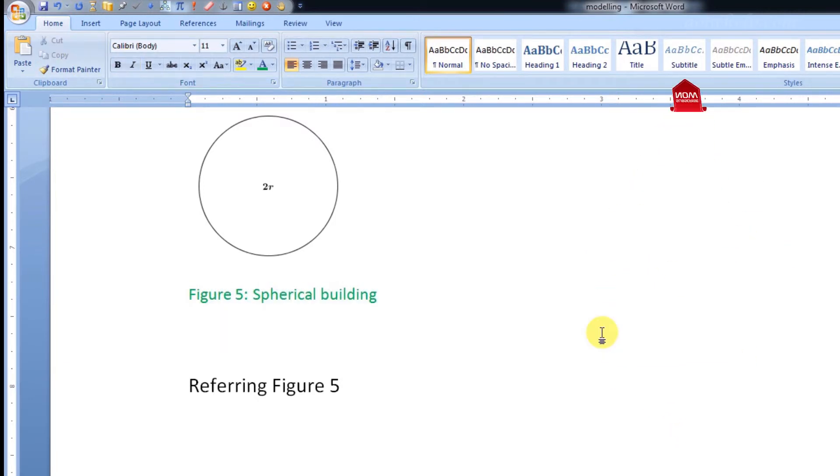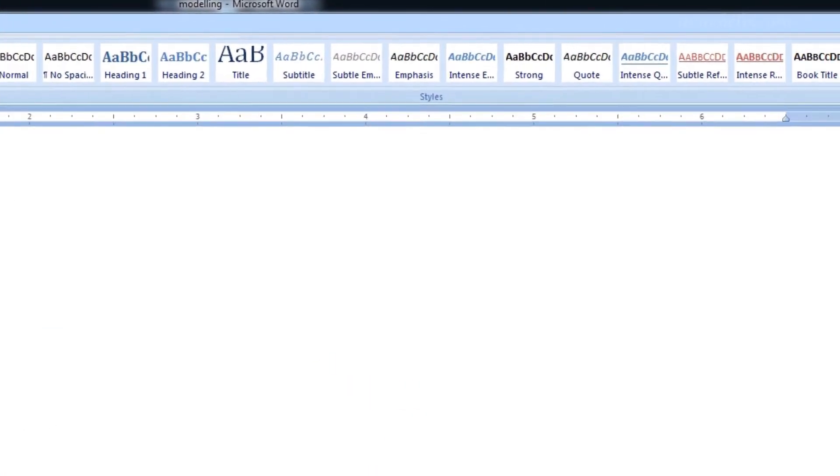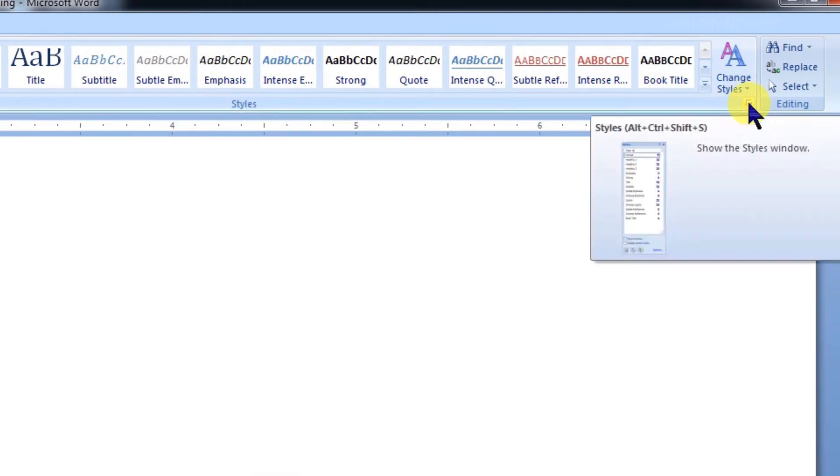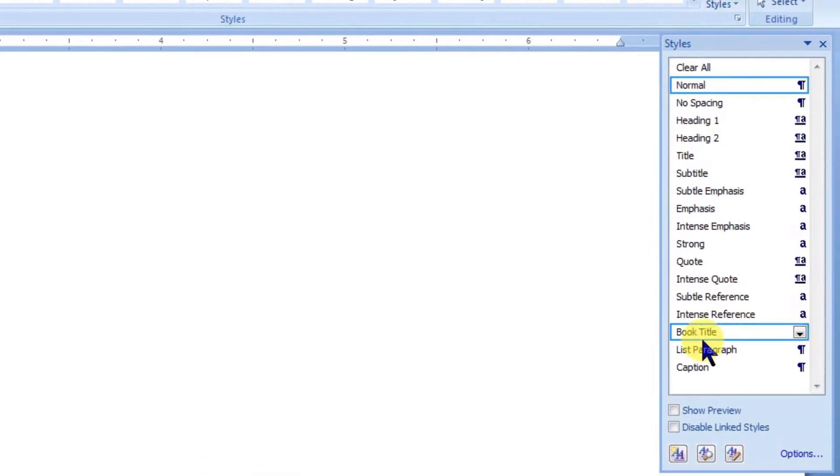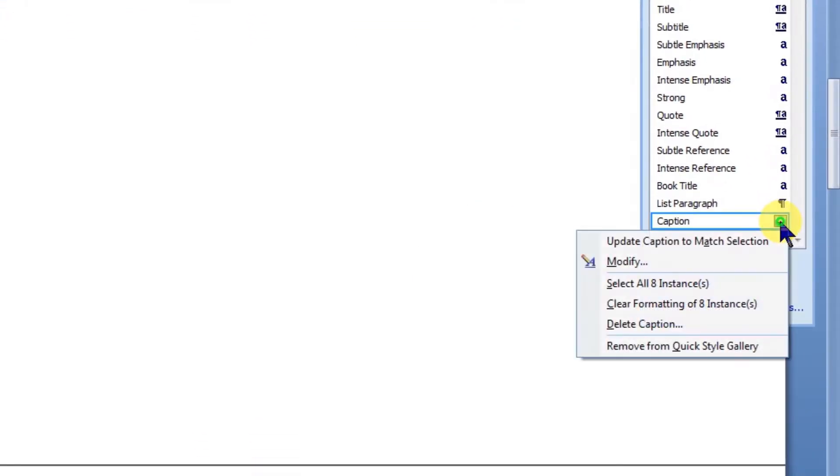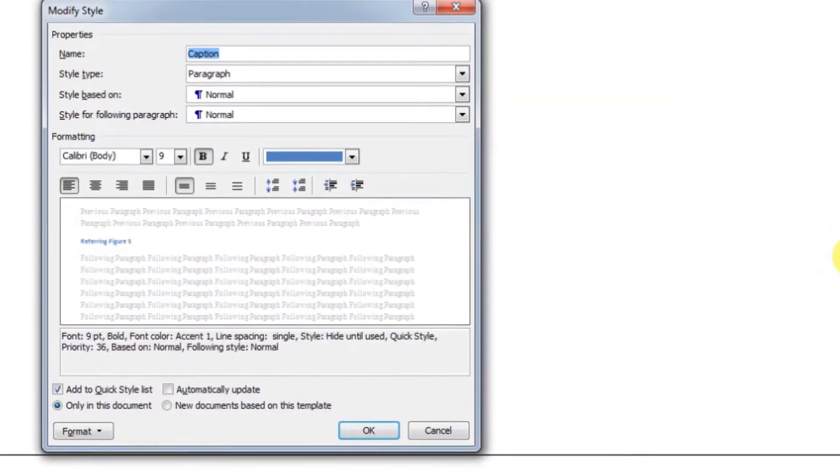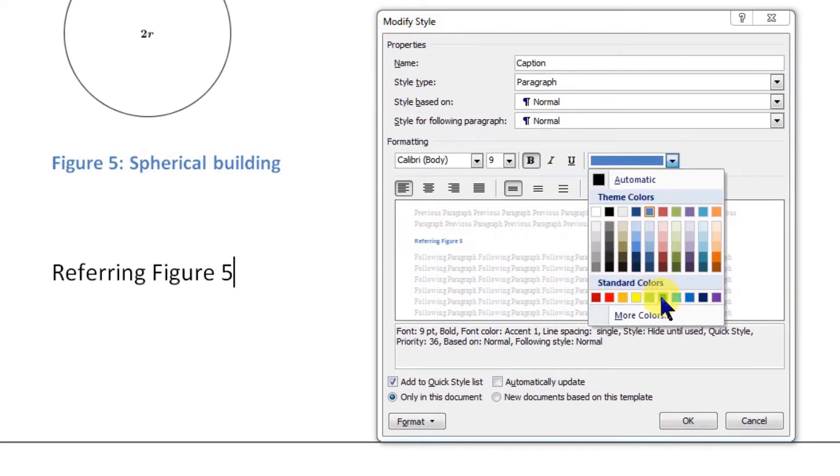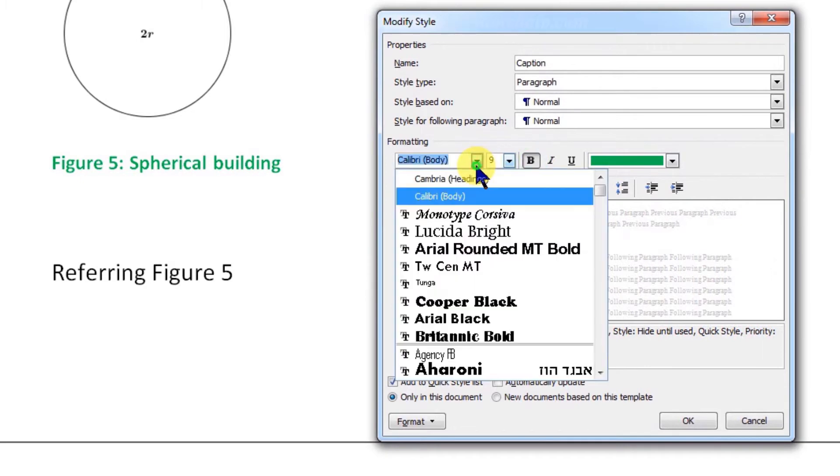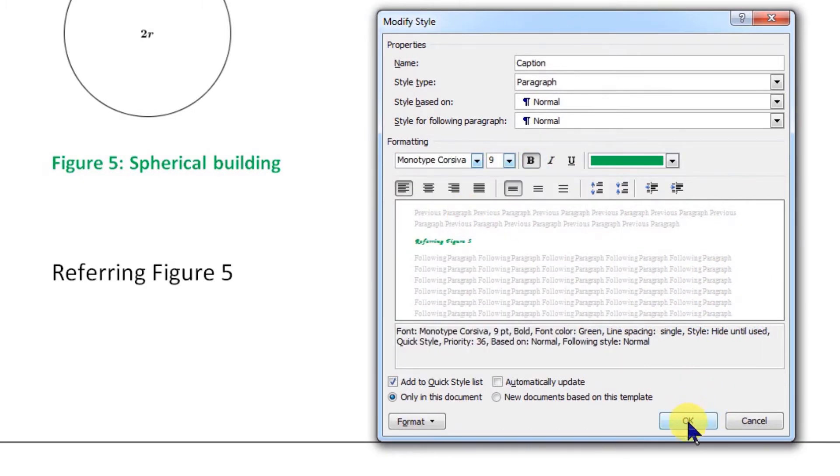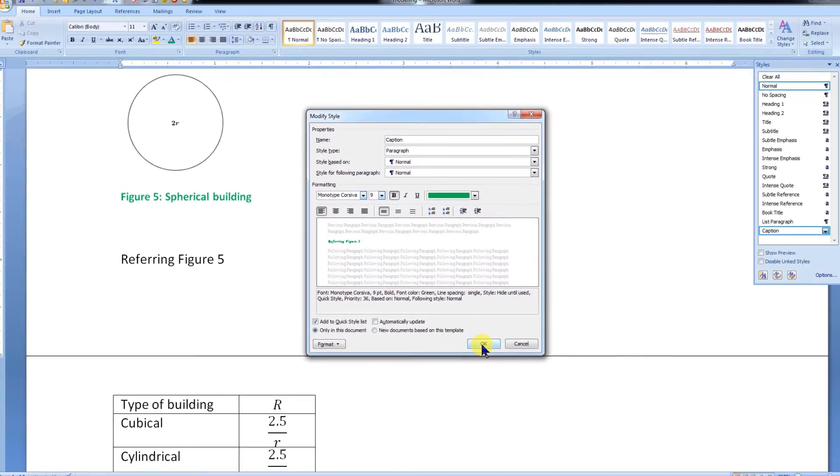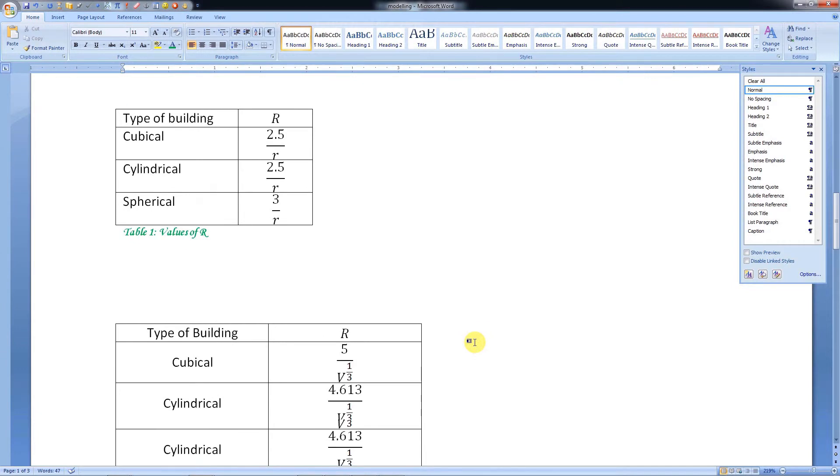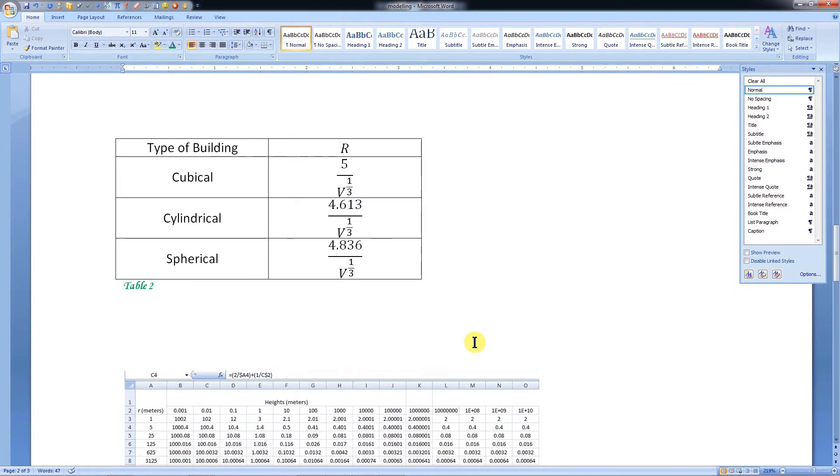To change the format of all labels at a time, click the drop-down menu under Styles. Then click the drop-down menu of Caption. Here let's click Modify. Now we can change the default format of the captions as per our choice. Click OK to apply the changes. The formatting of all the labels will be changed.